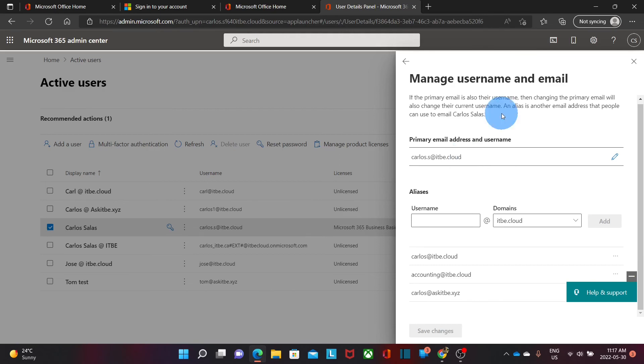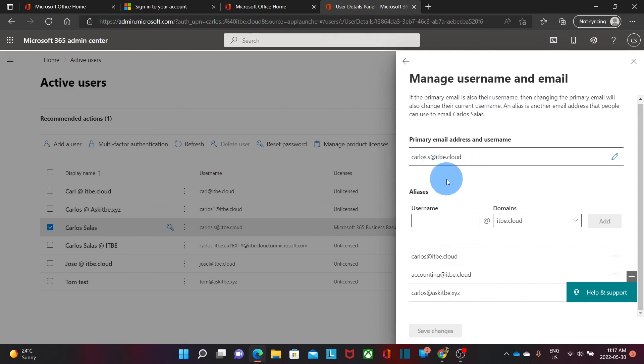After doing this kind of change, the password will remain the same — the only thing that is changing is the username and the primary email address. When users log in to OneDrive or any other Microsoft service, they will need to use the new primary email address or username.